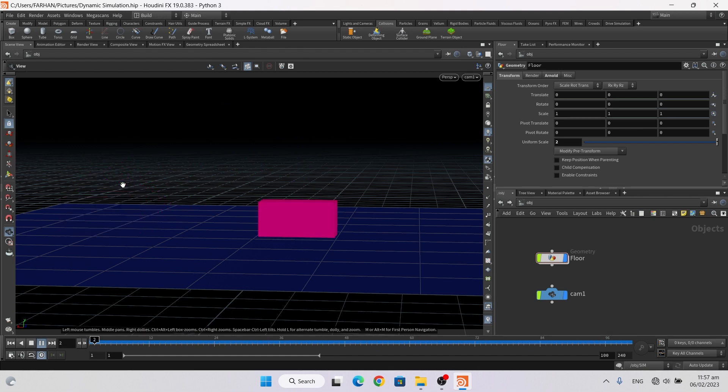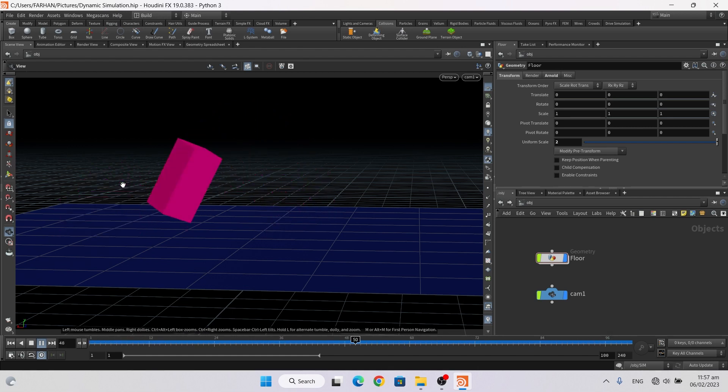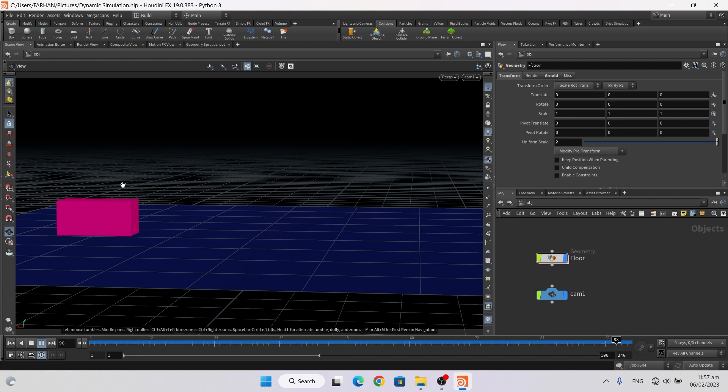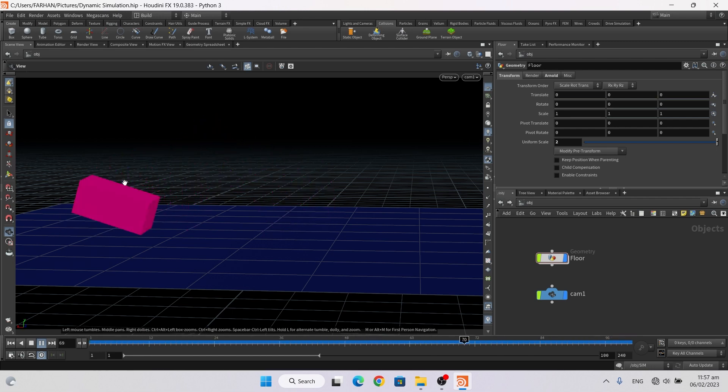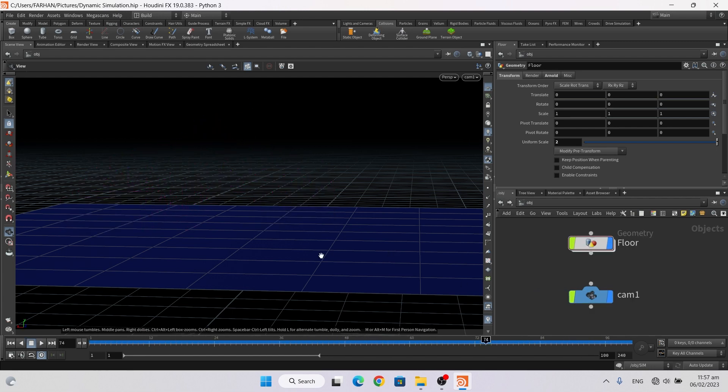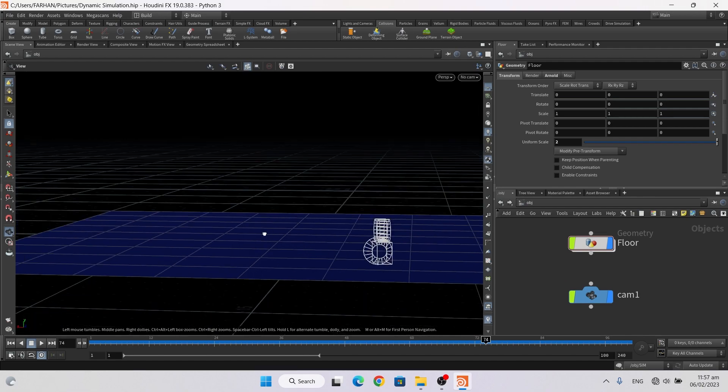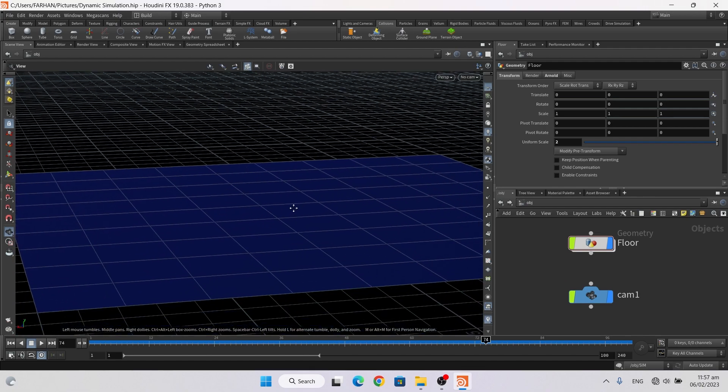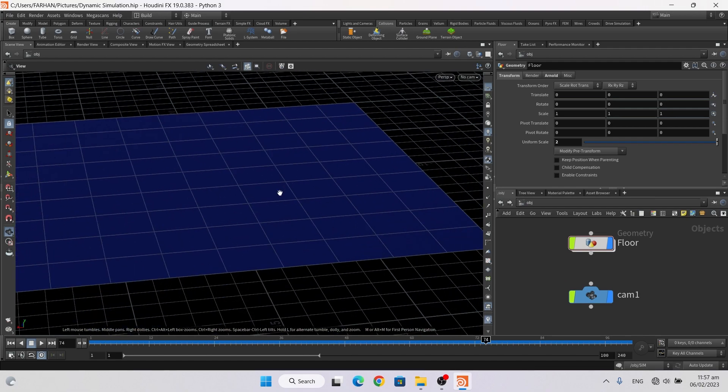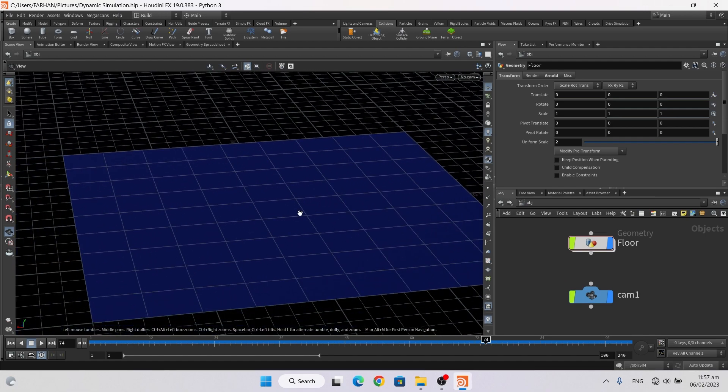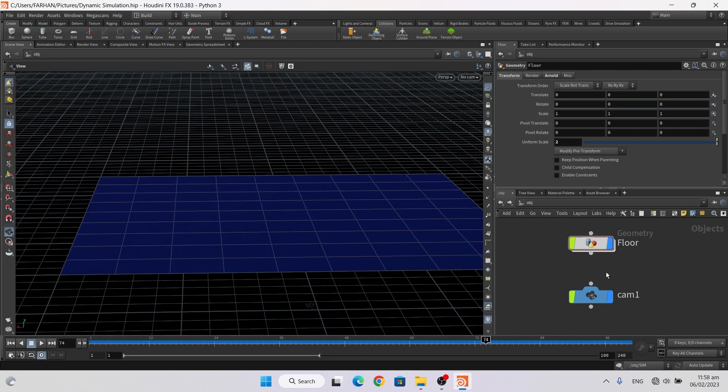So let's get started. First of all, I add a floor and a camera.